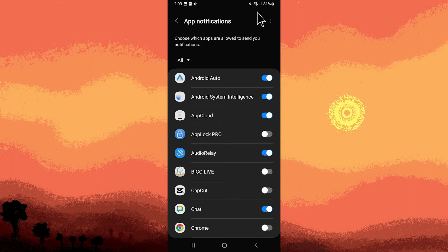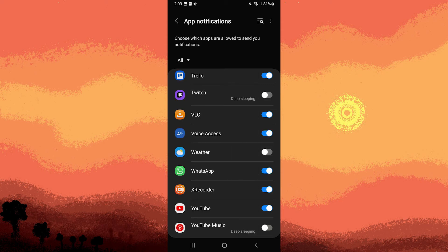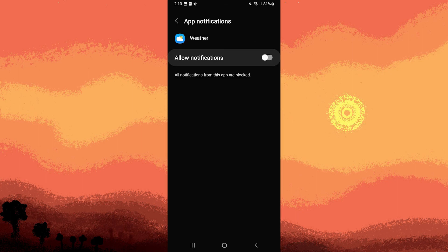Use the search bar to locate the weather settings or simply swipe down until you find the weather option. Tap on weather. Now, toggle on the allow notification switch.